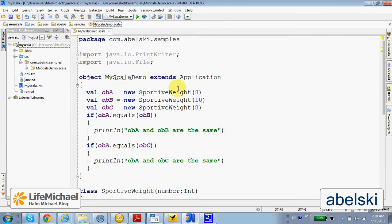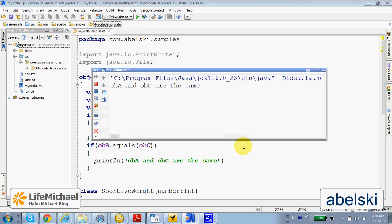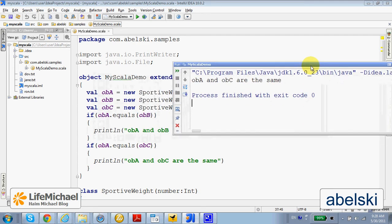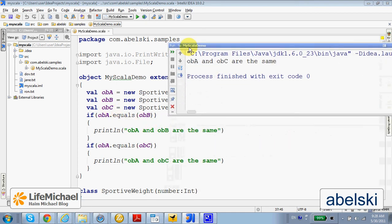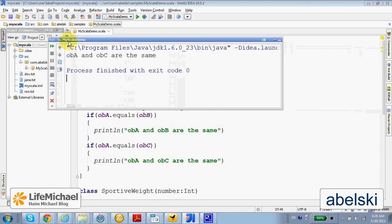Let's execute this code. As expected, the first and third objects are the same.